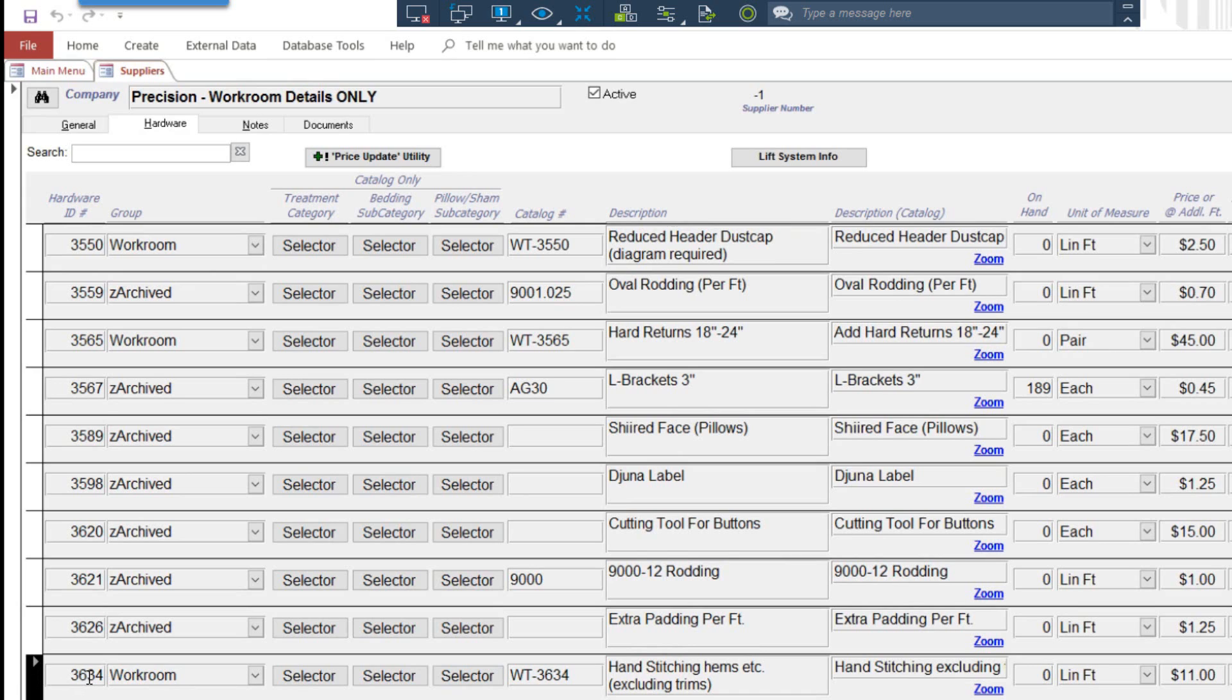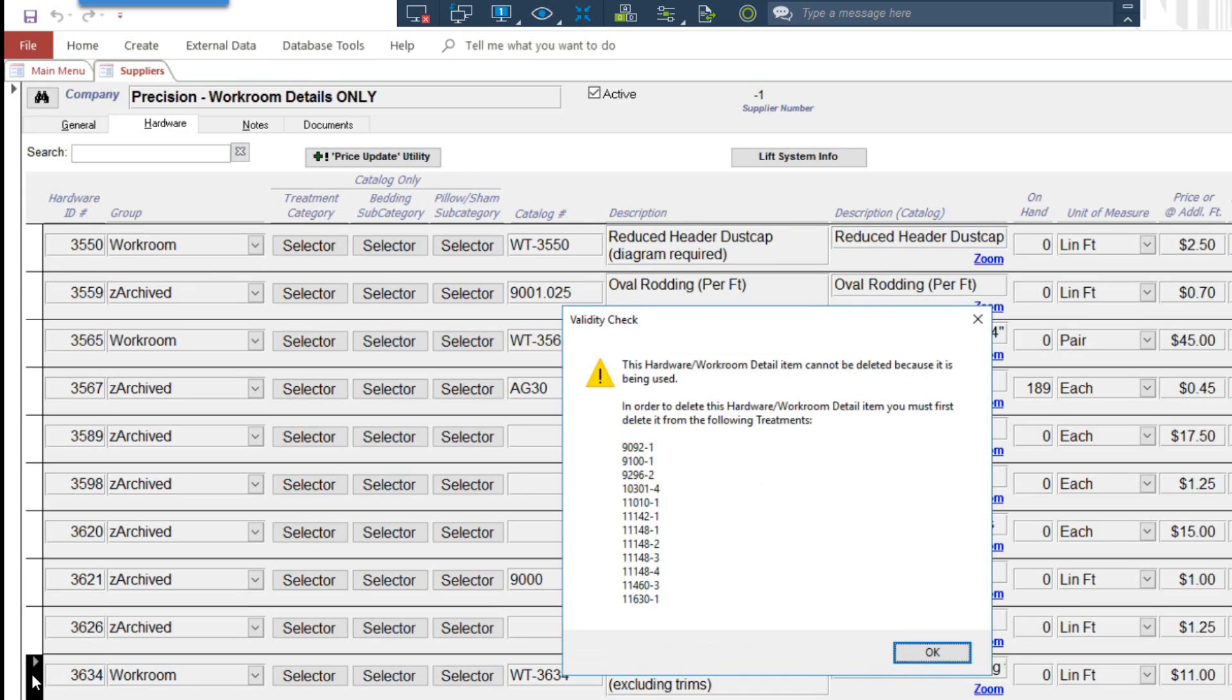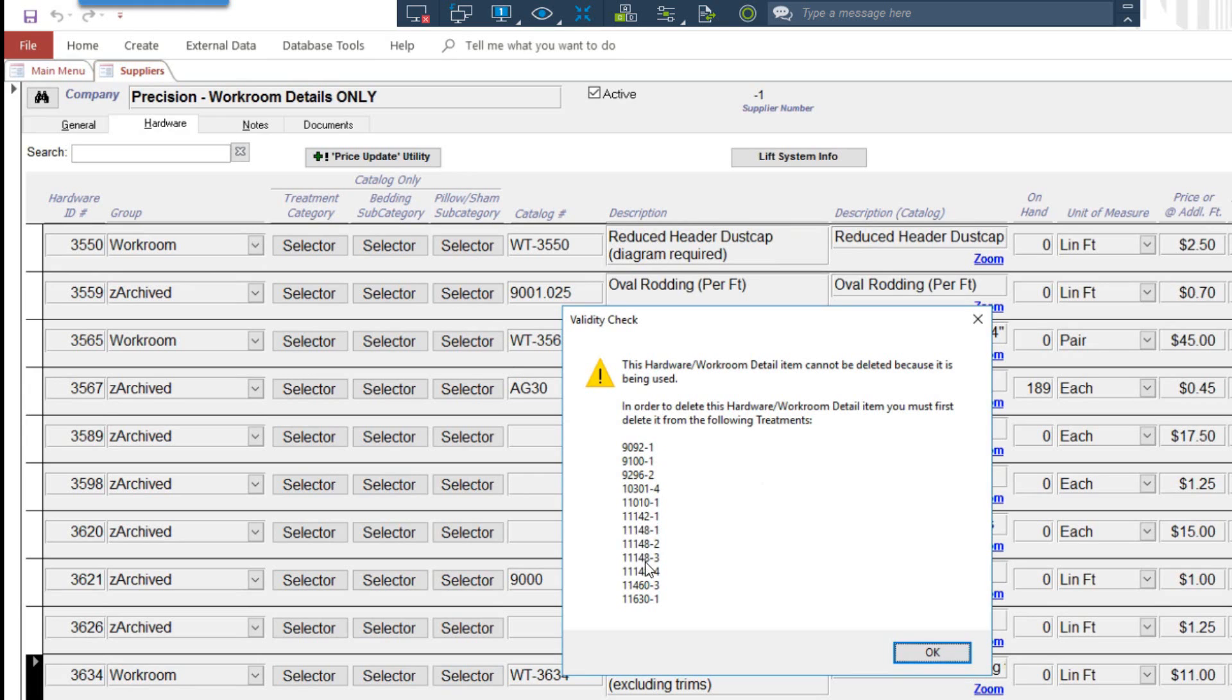Let's take this other one here, 3634. I'm going to select delete. What it is, it's a validated check. You cannot delete this record because it's been assigned to several quote numbers and it gives you a list of them. If you wanted to delete this item, you would have to go to each one of these quotes and remove it, then you could return back to here and delete it.